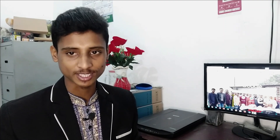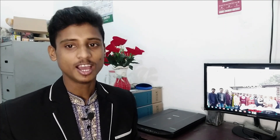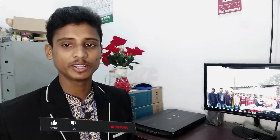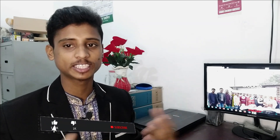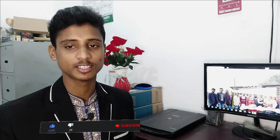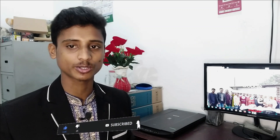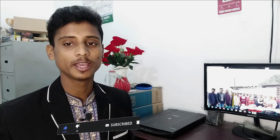Assalamualaikum. Welcome to Shikolle. Ladies and gentlemen, I am a-bye. Today we should talk about what the analysis is, and it will give you the information about Shikolle.